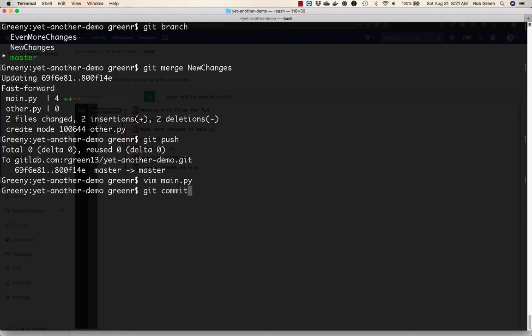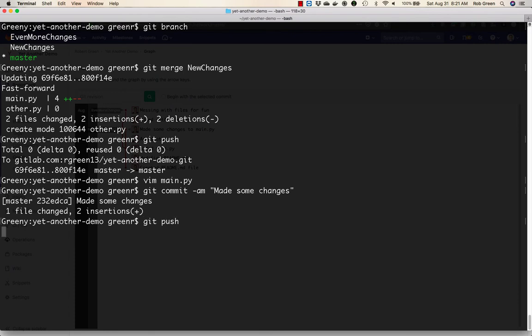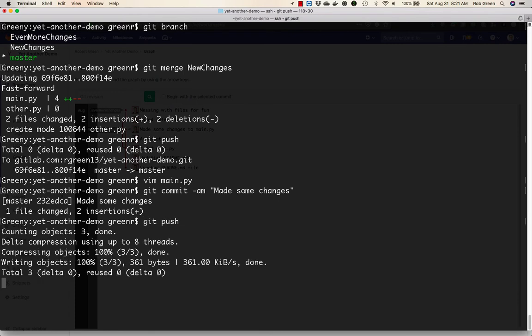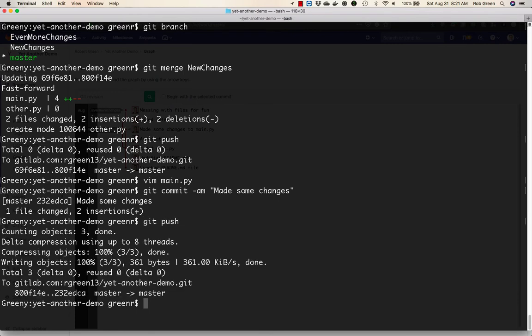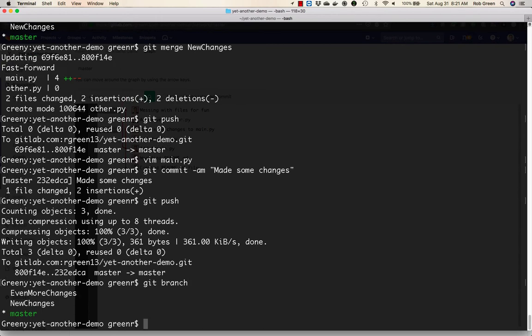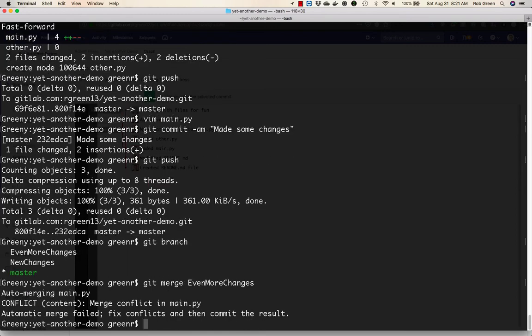Git commit minus am. Now we've made some more changes. We'll push this. Great. Now we have one more thing to do. We're going to go ahead and merge our even more changes in to this master branch. So I'm going to say git merge even more changes.